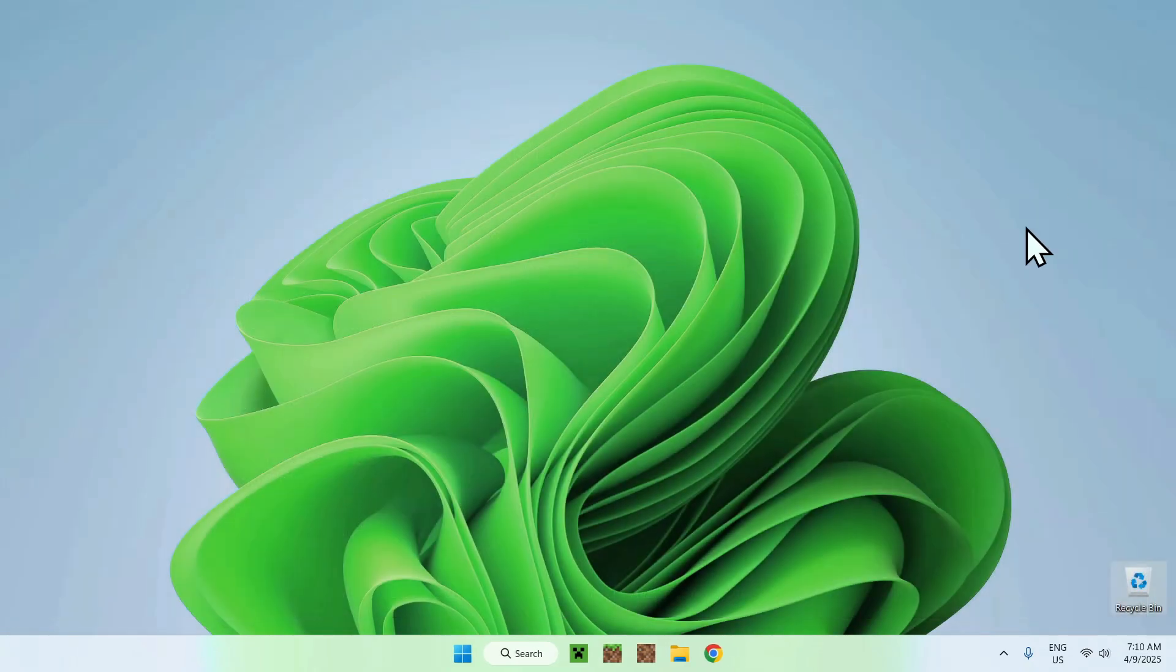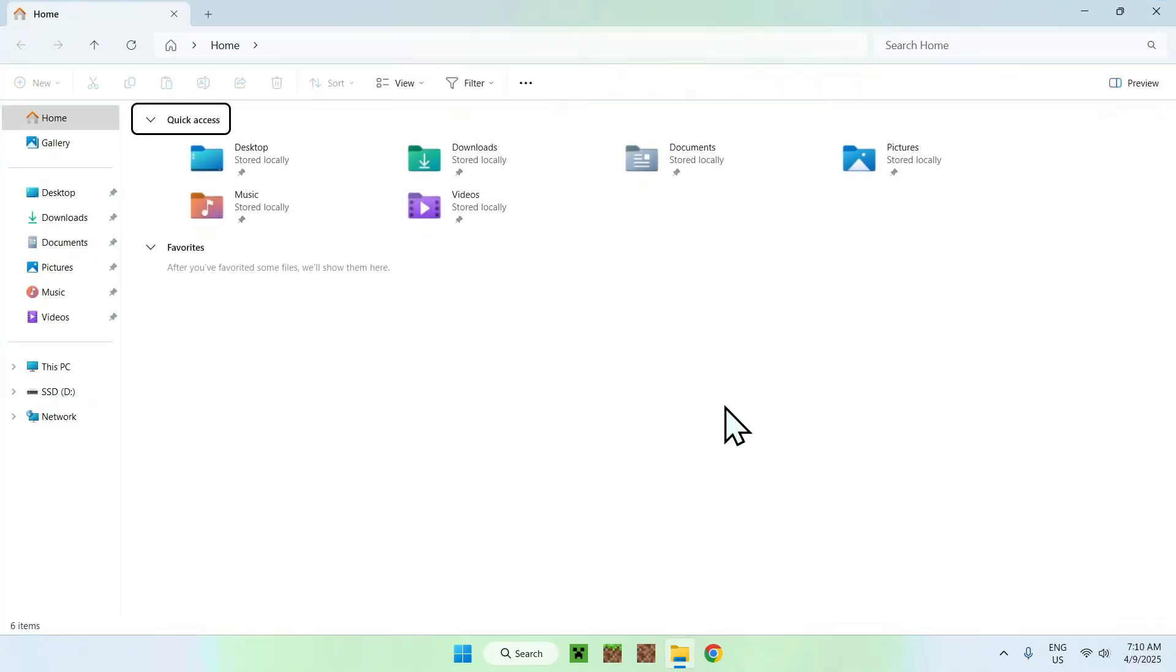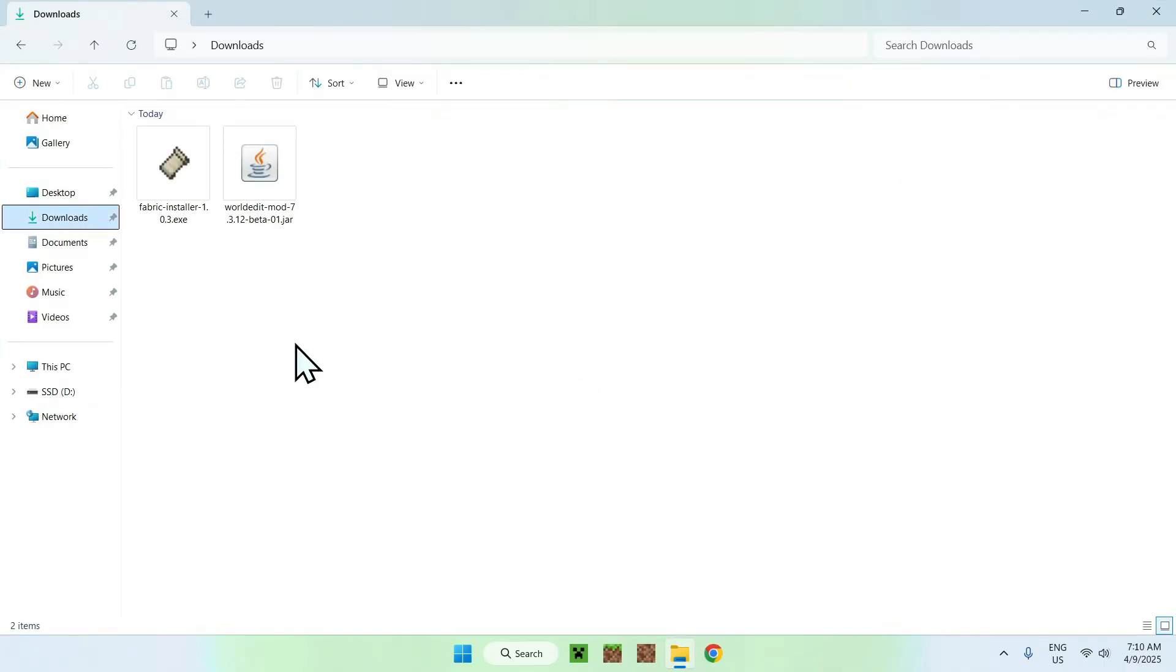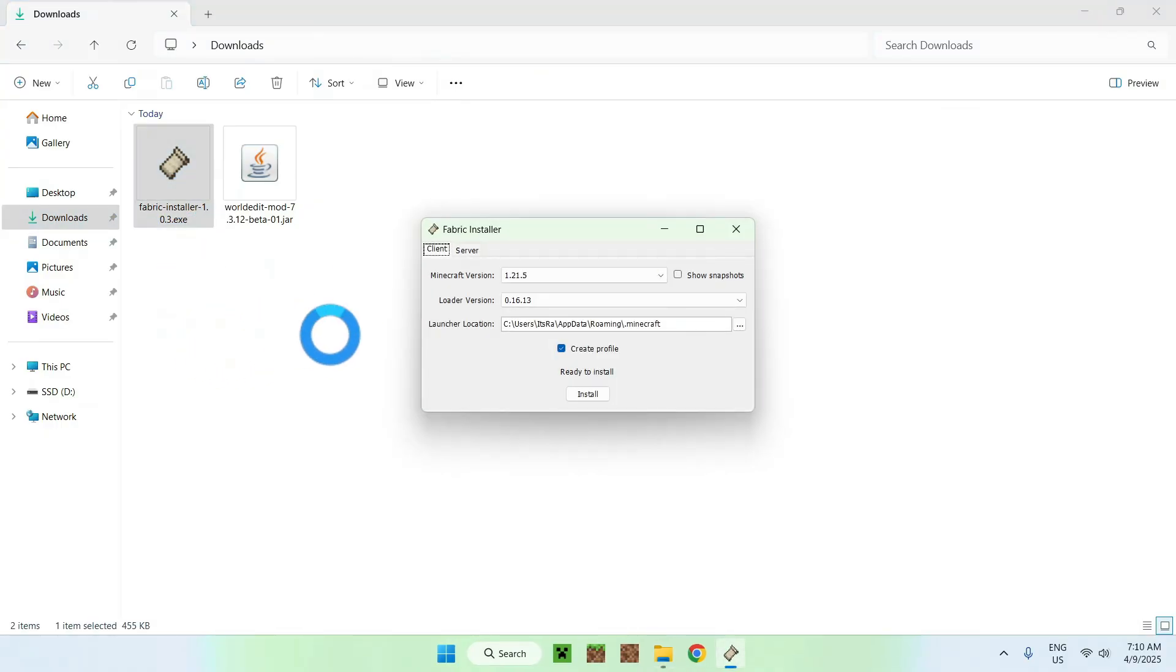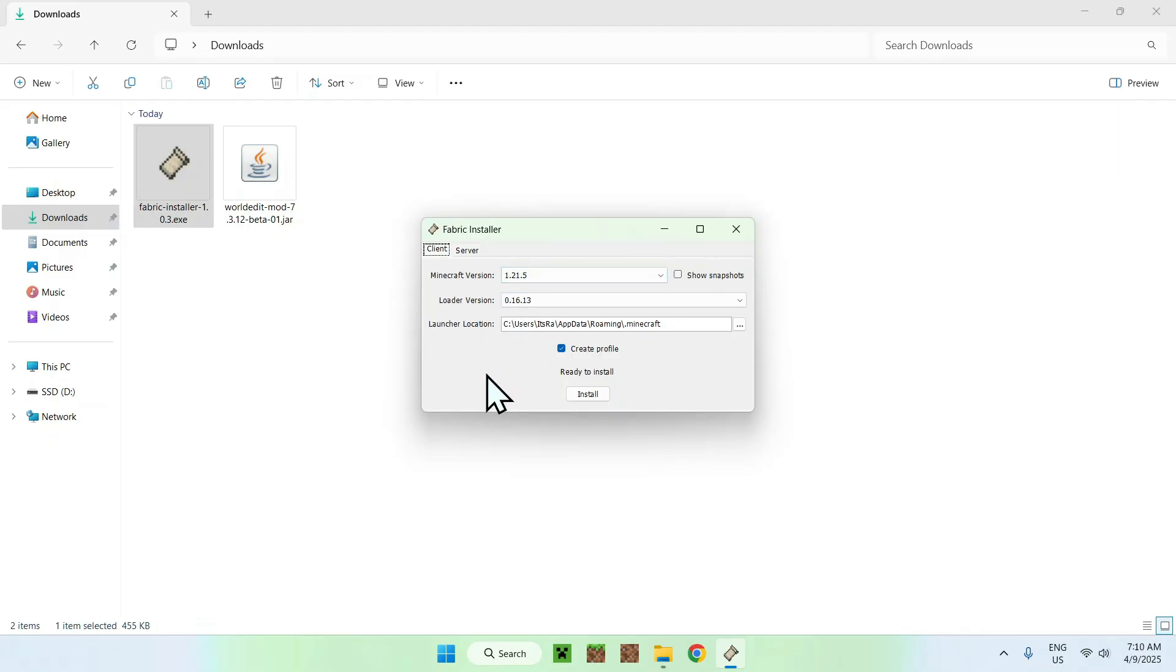All you want to do here is just close your web browser and you want to go to your file explorer to go ahead and access your Downloads folder. Now all you want to do is double click the Fabric Installer and this will open up a little window here. From there all you want to do is make sure that Minecraft 1.20.5 is selected and if it is just do Install.